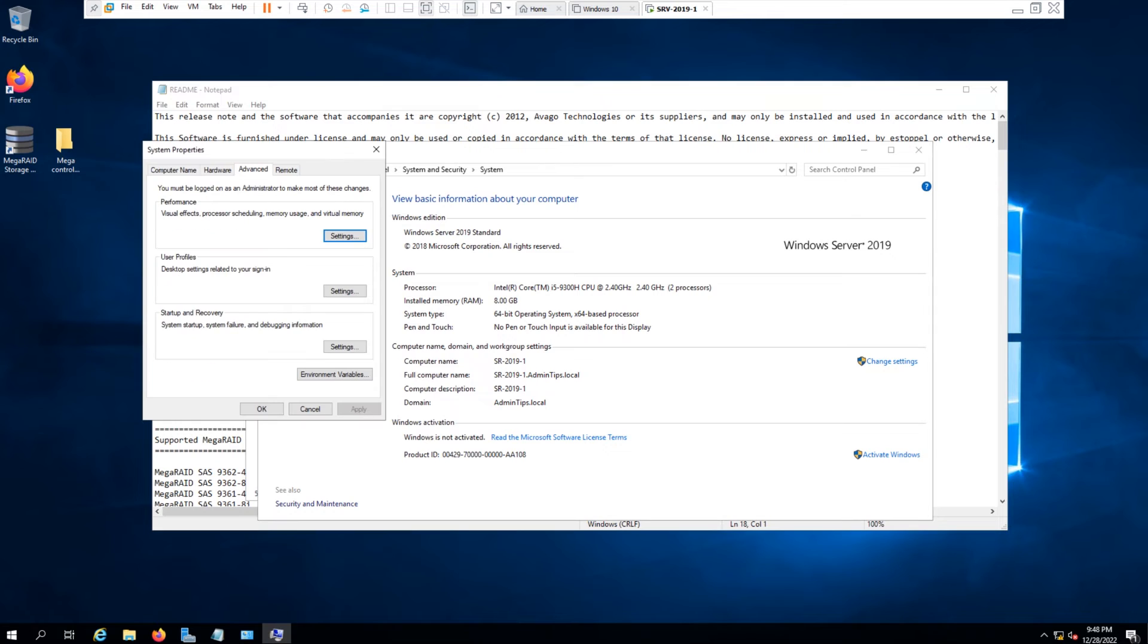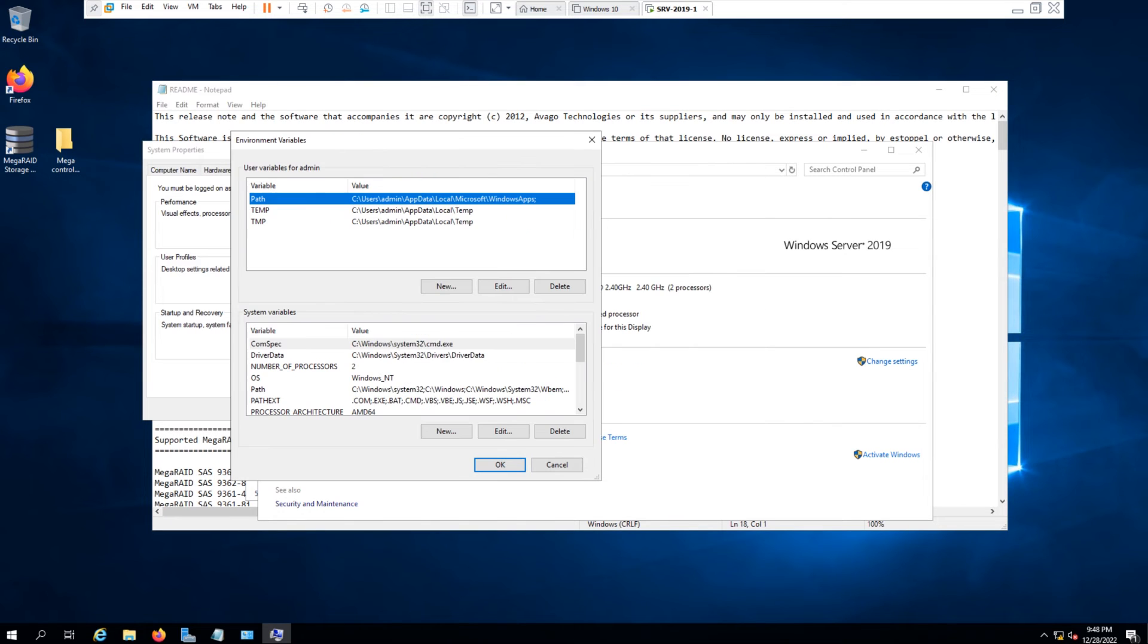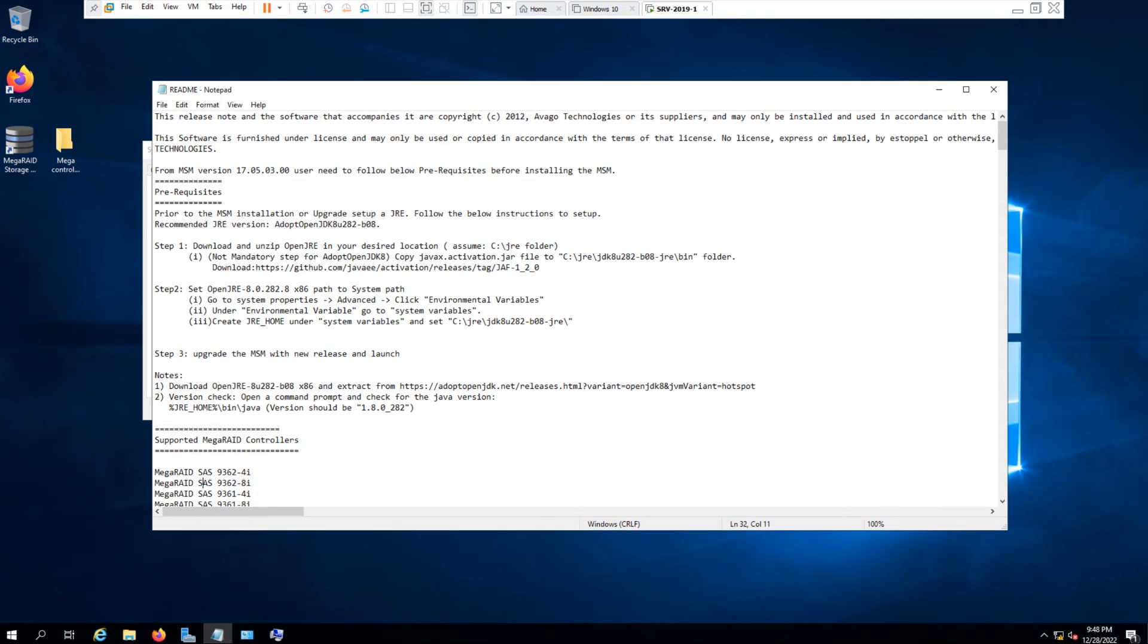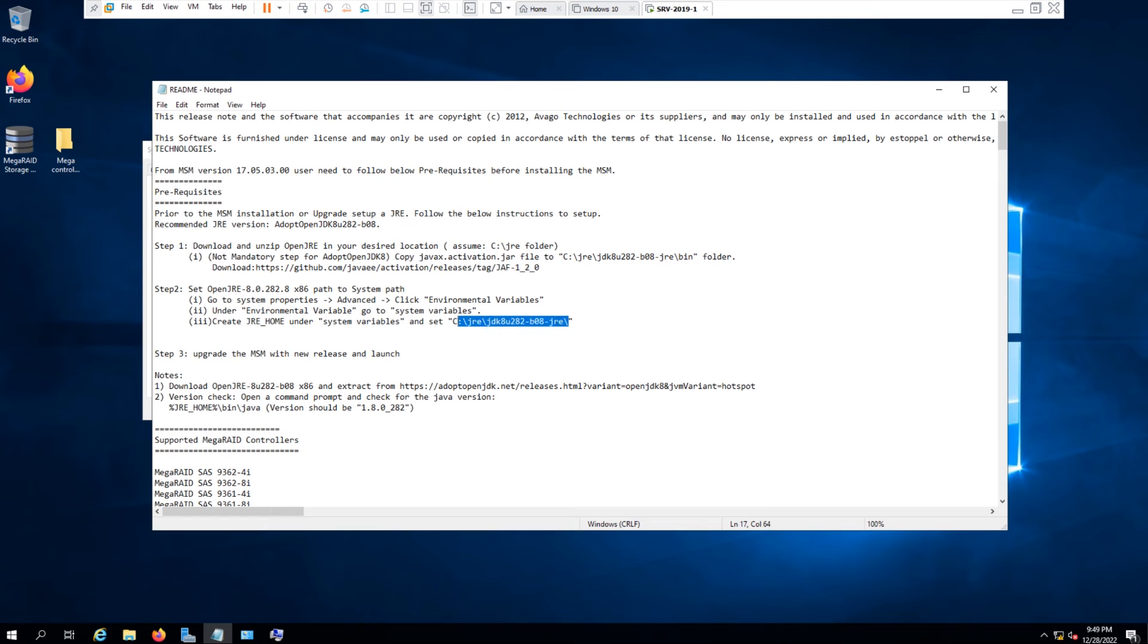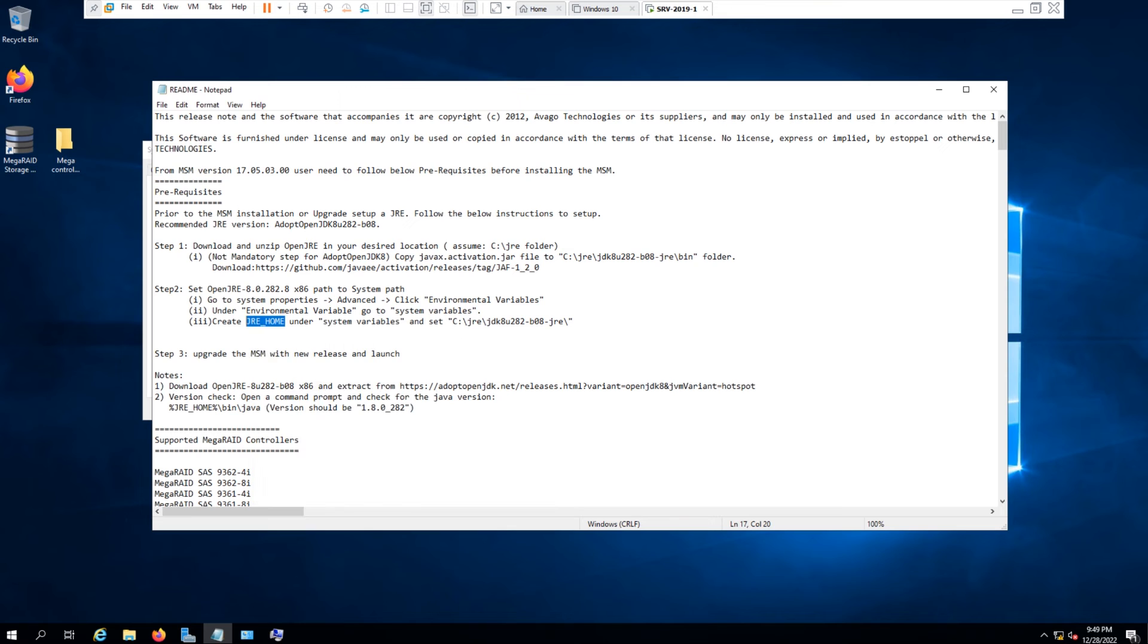Go to environment variables. So at the bottom, click on New. So here it mentions create a JRE_HOME under the system variables and set the location to this folder. Okay, JRE_HOME.